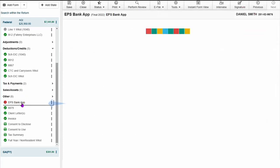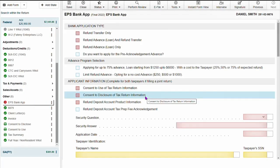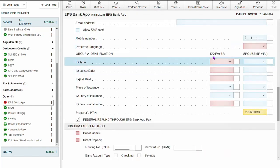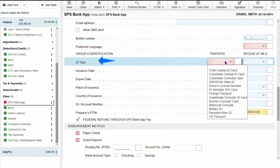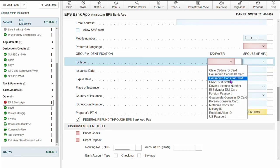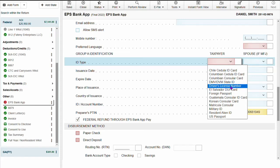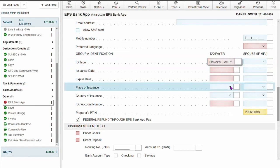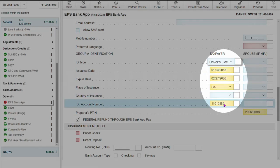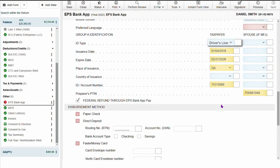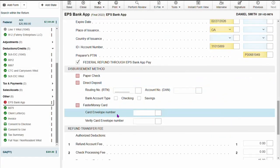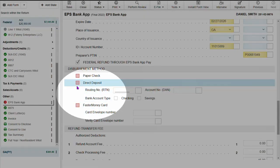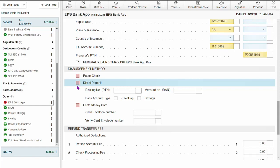On the bank application, we are going to fill out this information where the taxpayer would like to receive their refund by answering the required information. When we get to the identification field, because we put in driver's license info on the e-file summary, we will select driver's license number, but as you can see you do get multiple options to enter any type of identification. The driver's license info flows over from the e-file summary. Under disbursement method, we're going to select how the taxpayer would like to receive the remaining refund.